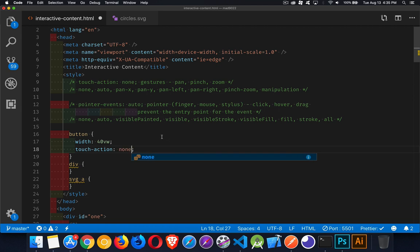Pointer-events has to do with your finger, a mouse, a stylus — any of those. Most of the time it has to do with clicks, but also hovering, dragging, click start, click end, mouse start, and mouse end. These are the types of actions the user uses to interact with your content.